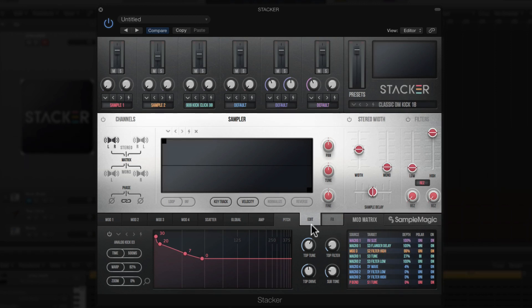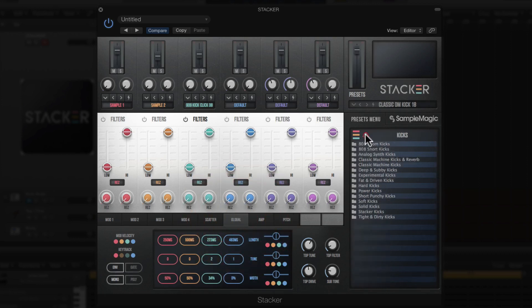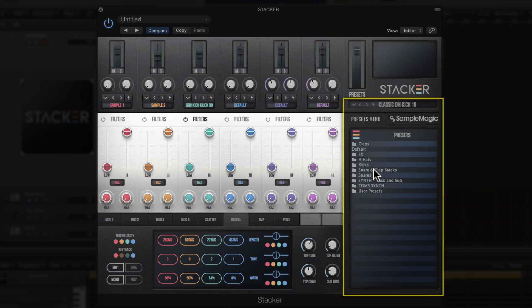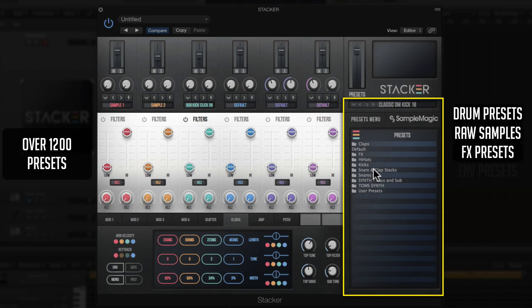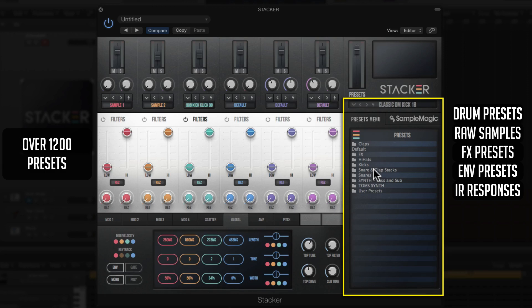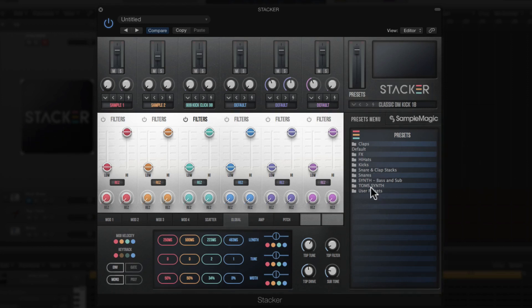Going back to the Global tab at the root level of presets, Stacker actually comes with over 1,200 presets, including drum presets, raw samples, effects presets, envelope presets, impulse responses, and macro assignments. This allows you to mix and match between different presets to come up with your own preset combos. You literally could be here all day just clicking the thunderbolt and generating different variations of drum sounds.